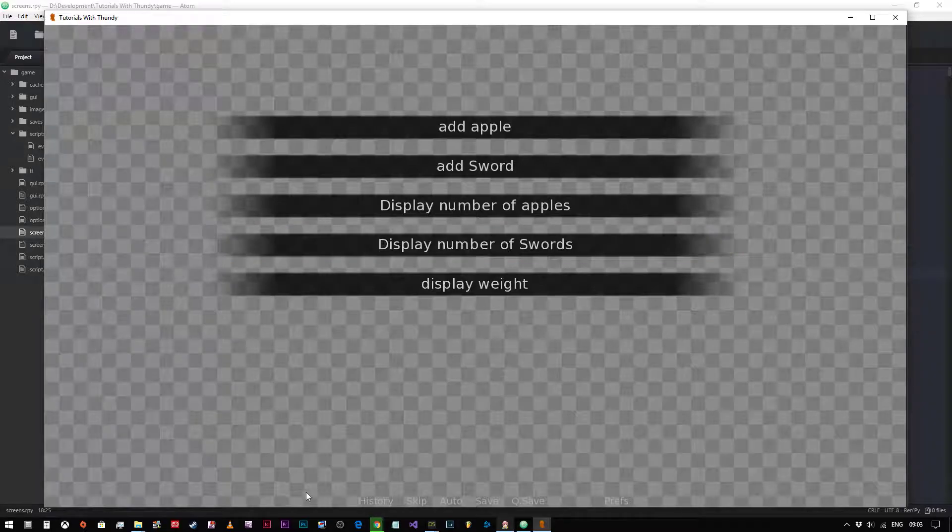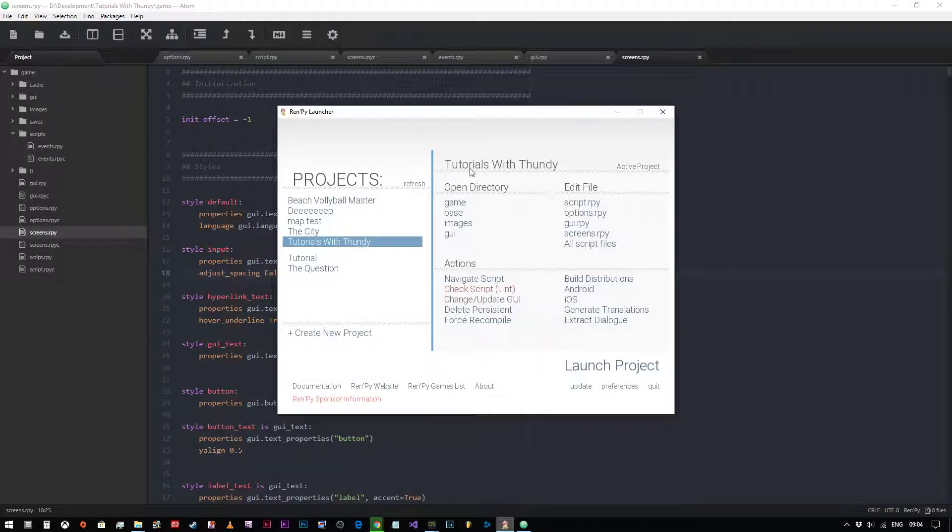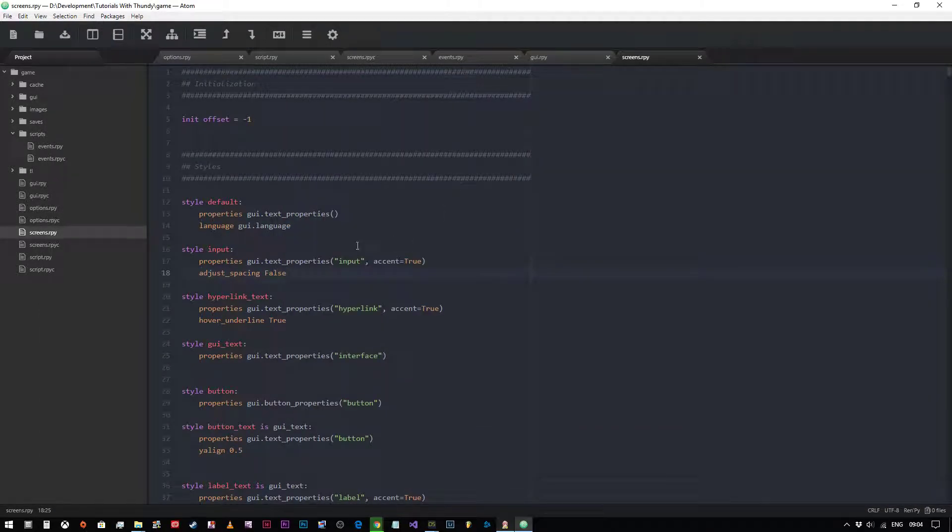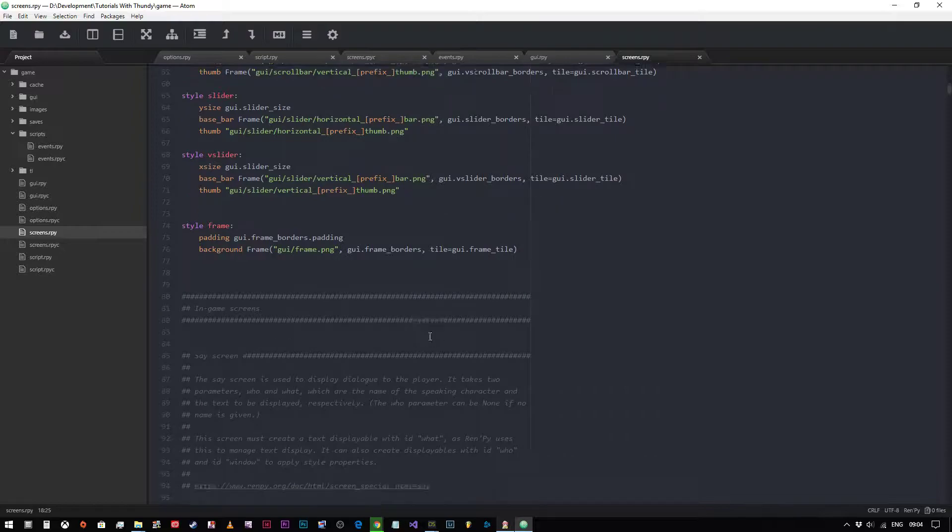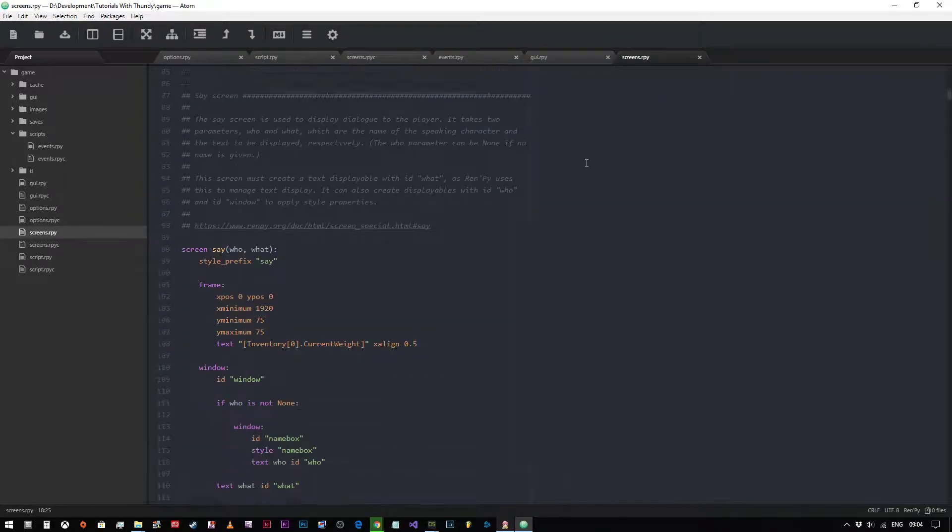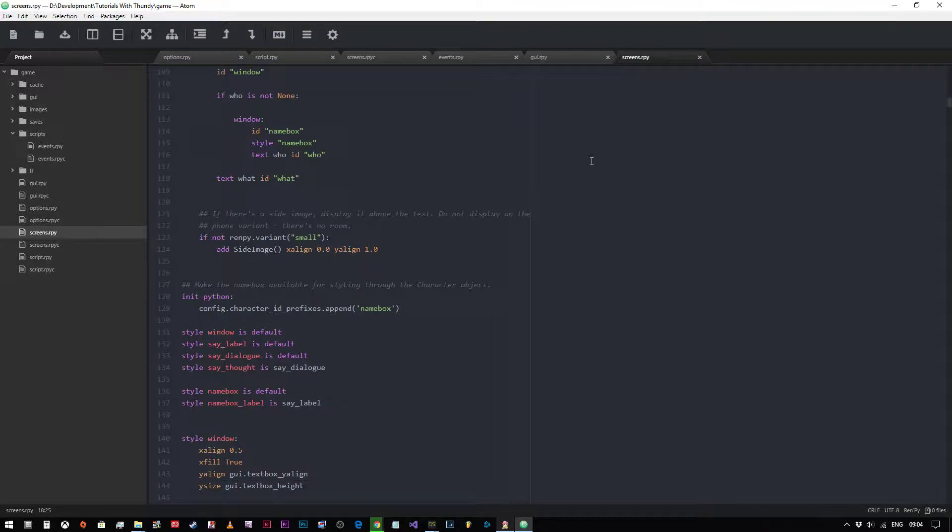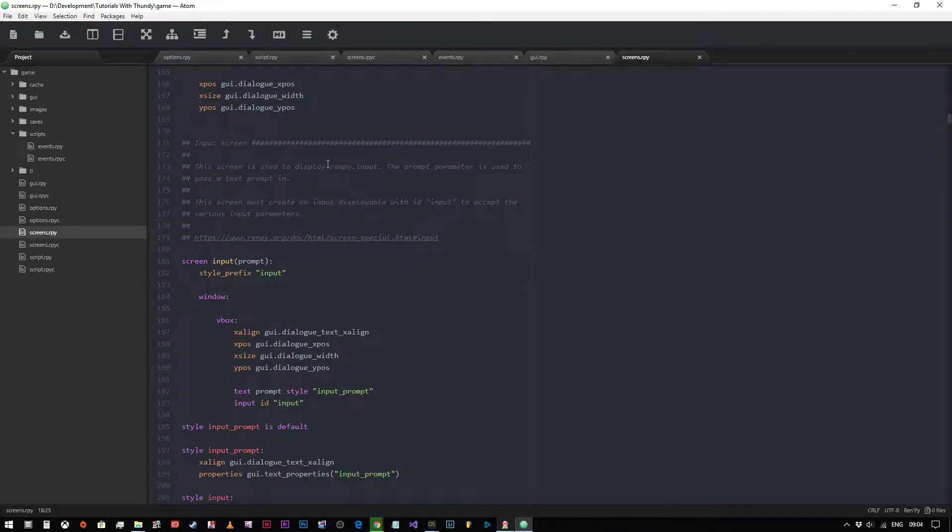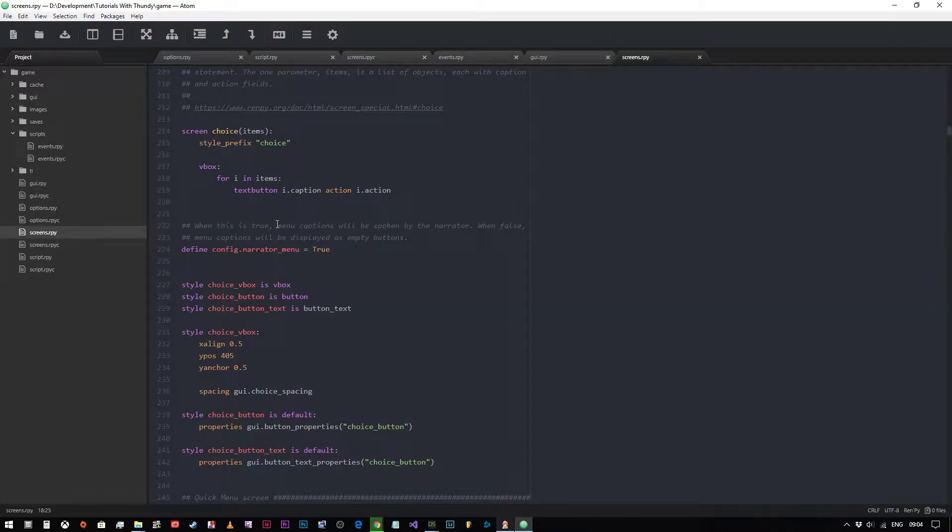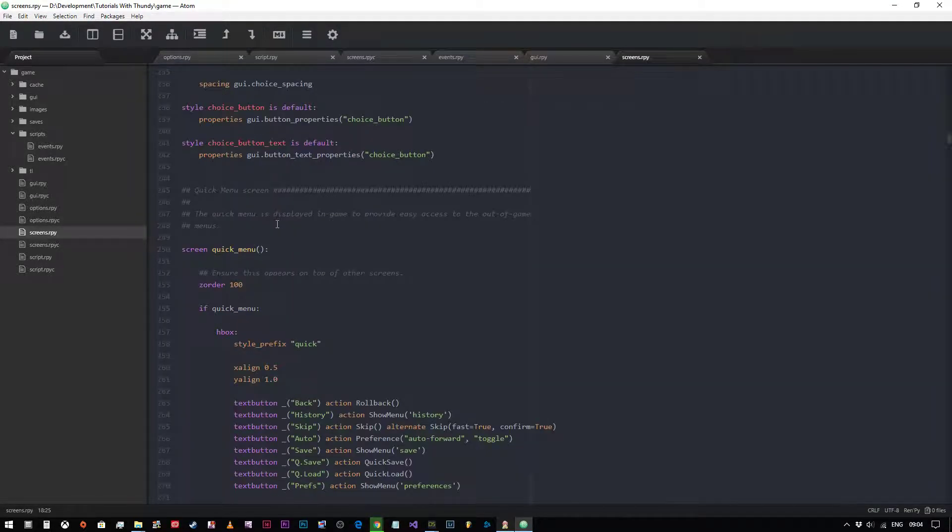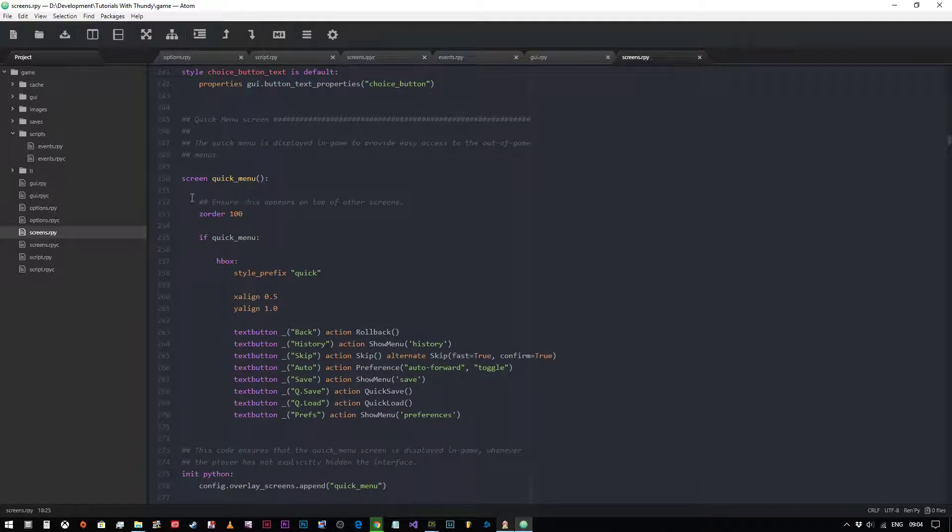As you can see, that's the quick menu down there. We're going to look at how to either change it or to hide it. It's the first part of our customization. So what we're doing is we're coming into screens.rpy and we're going to keep scrolling down past the input screen, past the choice screen. As you can see, quick menu screen is here.